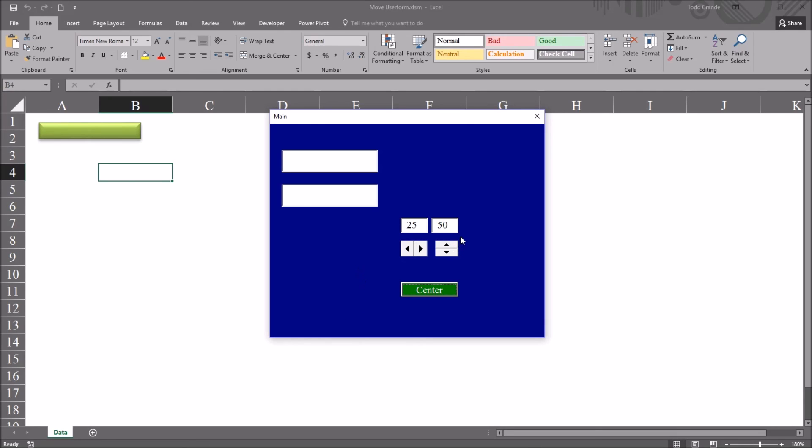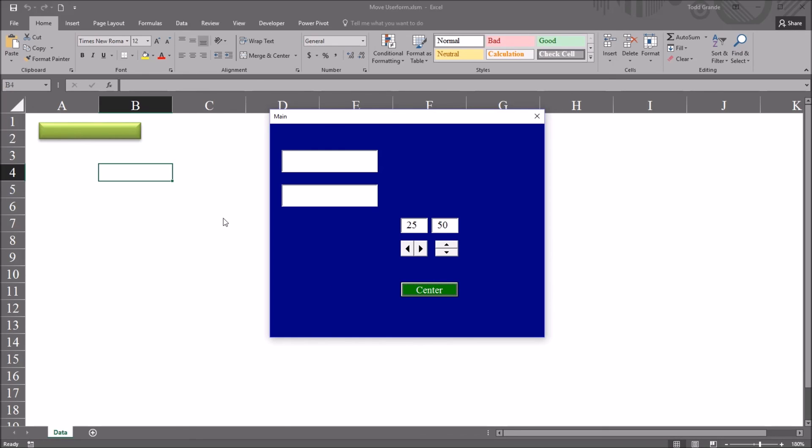So using this logic, you can move the user form using VBA according to other events that occur on the user form. Perhaps you want to have another user form come up at the same time and move this user form to the right to be out of the way. Or you want to move the user form to make something on the worksheet visible to the user so they can see what's going on on the worksheet and still see the content in the user form. I hope you found this video on moving a user form using VBA in Excel to be helpful. As always, if you have any questions or concerns, feel free to contact me, and I'll be happy to assist you.